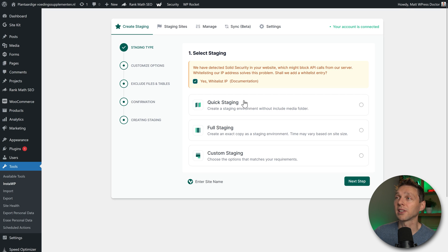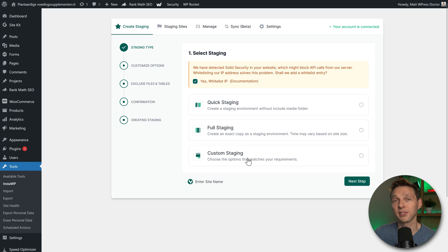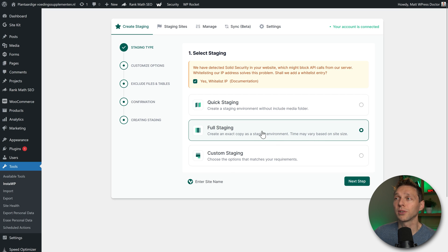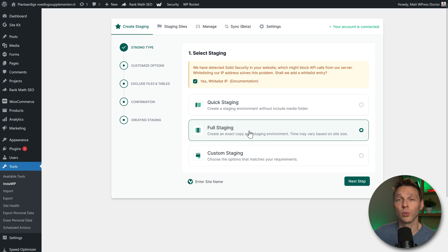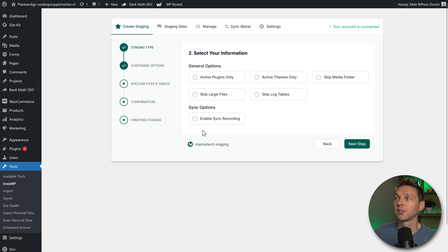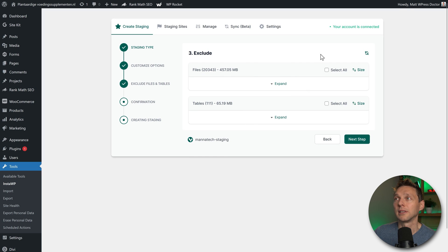And then we need to select a quick staging, a full staging, or custom staging. What we want to do is click on full staging, because this is what we want. And press next step. Then all this is good, then we're going to press next step.